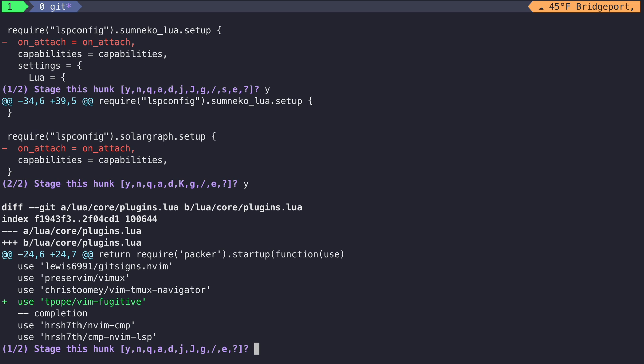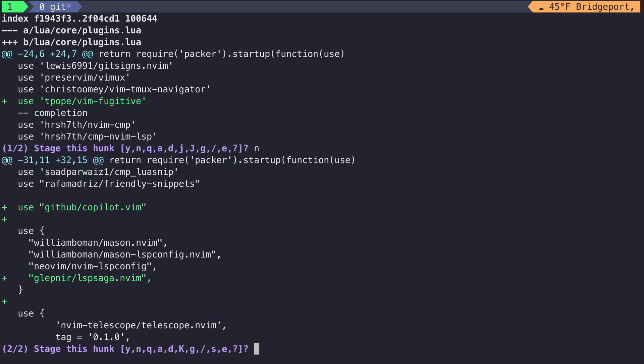Next, we come across a hunk that adds Vim Fugitive to Packer. We don't care about that. We also don't care about Copilot, but we do care about LSP saga. Now this puts us in an interesting position because LSP saga and Copilot.vim are in the same hunk. So now let's edit this hunk.